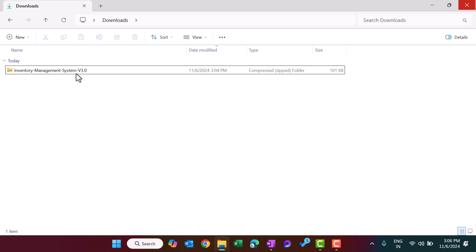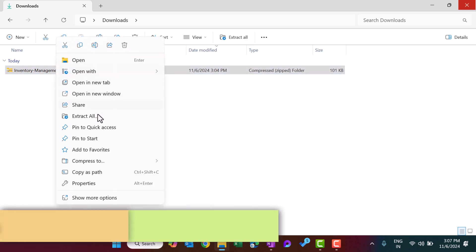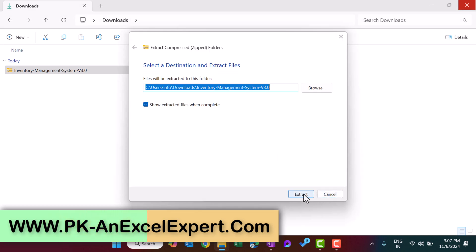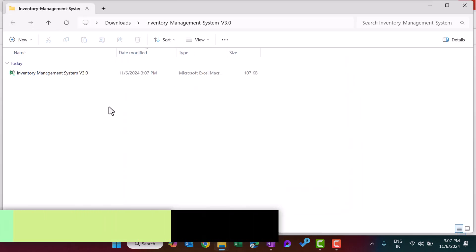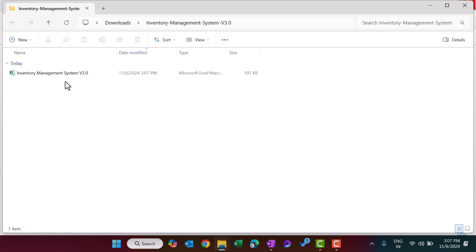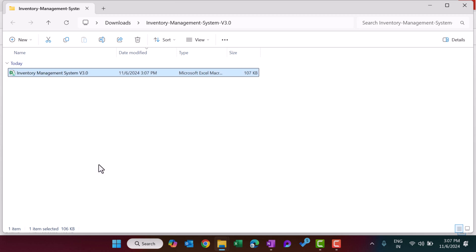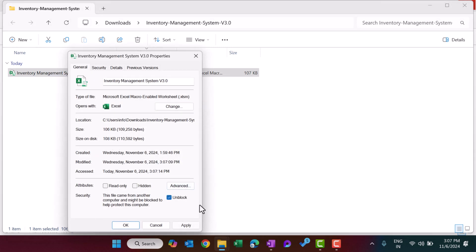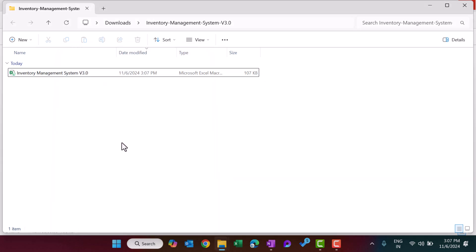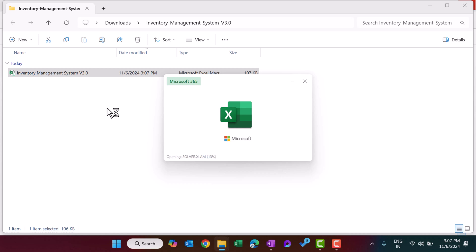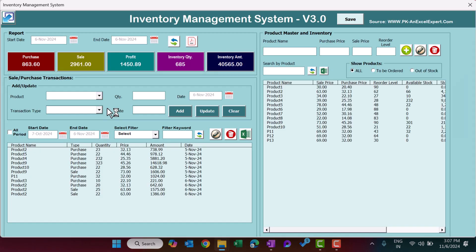After downloading this from my website you will get a zip file. First you need to unzip it — just right-click and click on Extract All, then click Extract. Now right-click the file, go to Properties, and unblock this file, then click Apply. Now this file is ready to use.